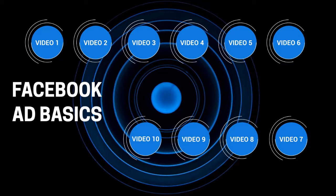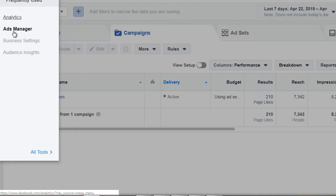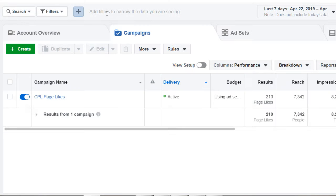Hello and welcome to video number eight. Let's talk about ad campaigns and how to set them up. To get to Facebook Ads Manager, click on the menu at the top, click on Ads Manager, and you'll get this page.